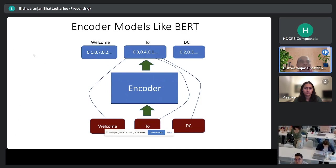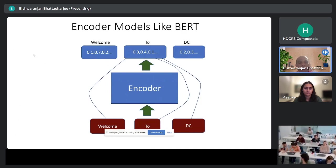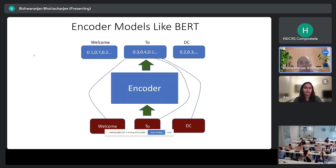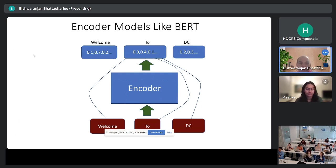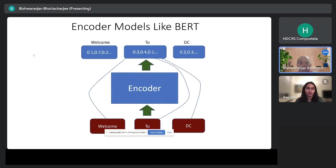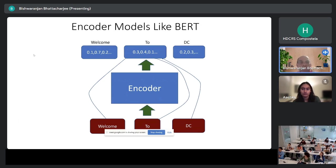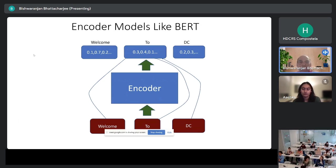Let's start at a higher level. What are encoder models? Examples include BERT or RoBERTa. They take a text input and encode it, giving you a set of numbers representing each word in context of the surrounding words. So if you encode the word 'to,' it considers that on the left is 'welcome' and on the right is 'DC,' so the encoding is done appropriately — not in isolation, but in context of where the word appears.